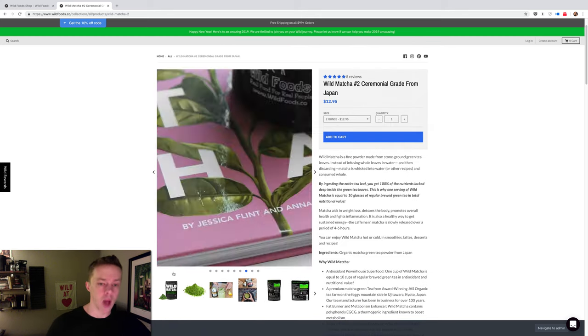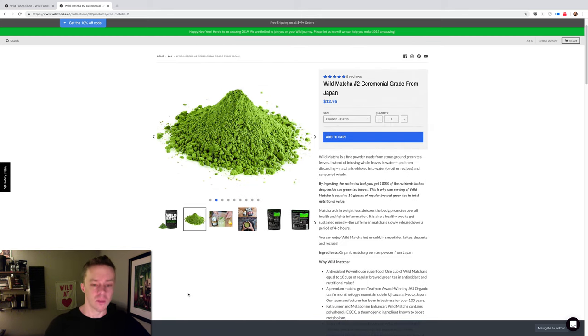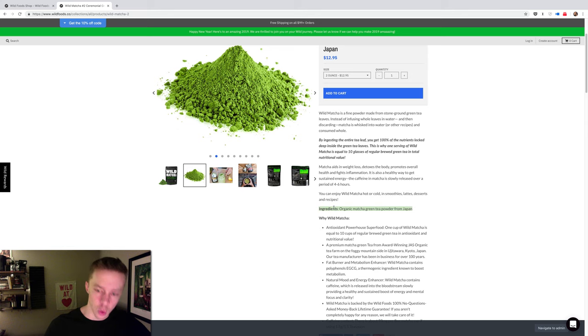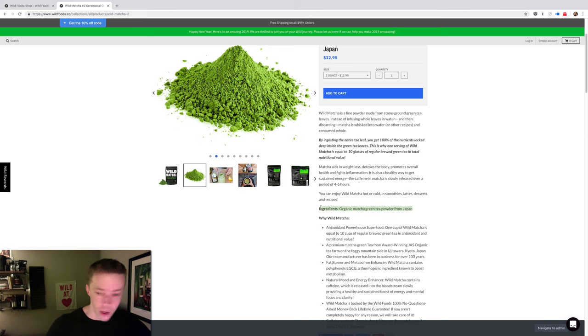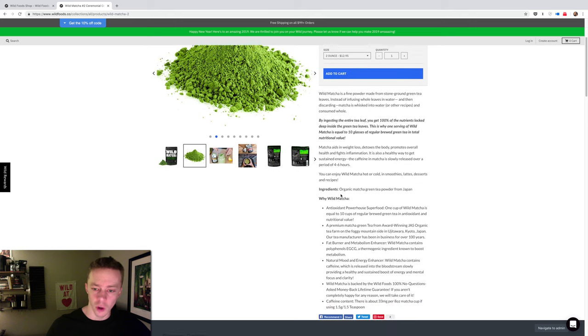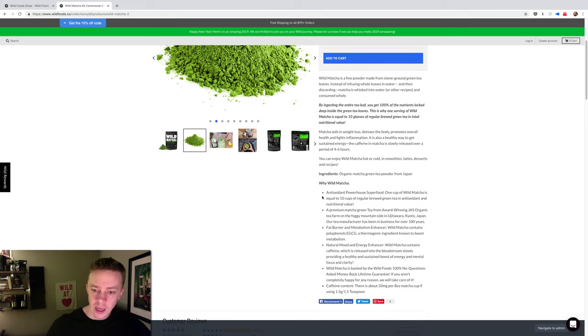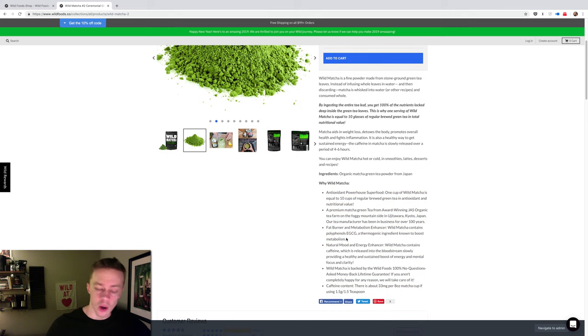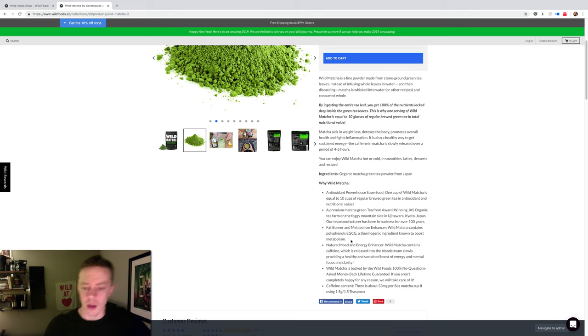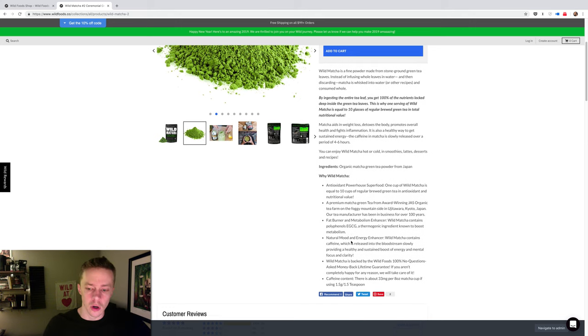Instead, get some wild matcha yourself and make it yourself at home. So the only ingredient in this is organic matcha green tea powder from Japan. Comes directly from the farm, so single origin, single farm. And you can read through some of the awesome benefits, about it being a natural fat burner, metabolism enhancer, natural mood and energy enhancer.